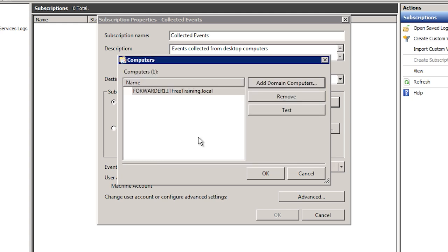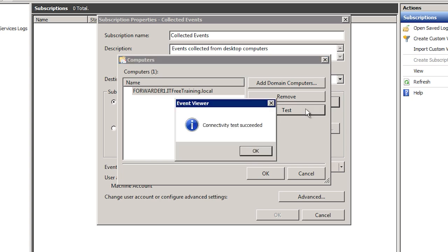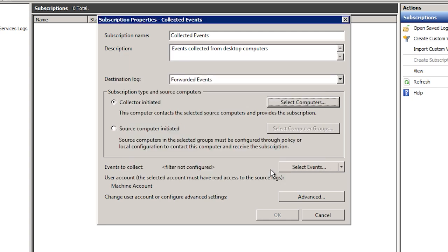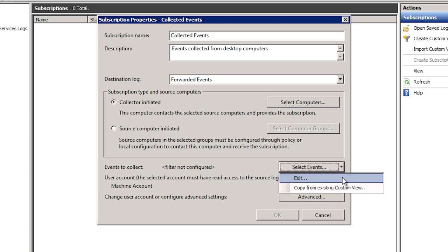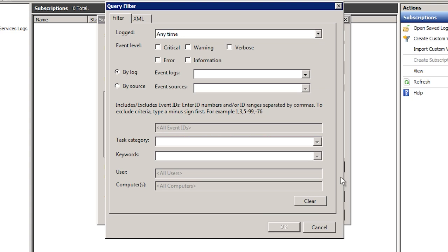Once the computer account name has been added, you should press the button test to ensure the collector can communicate with the forwarding computer. Now that the forwarding computer has been added to the subscription, I will go back to the properties for the subscription. From here I next want to determine which events will be copied to the collector computer from the forwarding computer. To do this, select the option select events and select edit. You can choose as many or as few events as you like, as well as choose the type of events that you want. Remember, the more events that you choose, the more events you are going to have to go through to find what you are looking for. Choosing too many can be like trying to find a needle in a haystack.